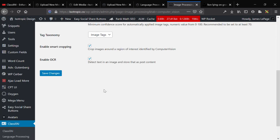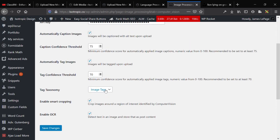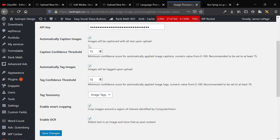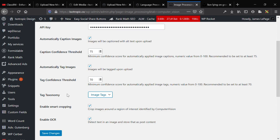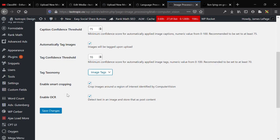All right, so here are the options that we have. Fairly basic options, but it does all right. Automatically caption the image, and caption confidence threshold is important. So, this is 75% sure that the item is what it is. If it's under 75% sure, you will not get a caption. Automatically tag the image, and then that's the threshold for that. And then image tags. If you have a custom taxonomy, I think you would be able to assign it to that.